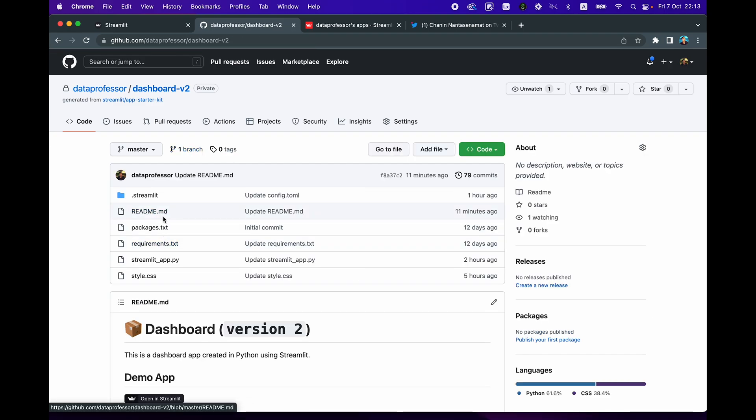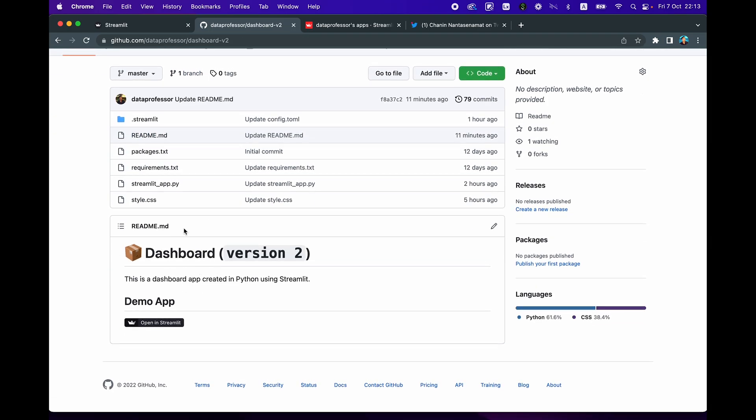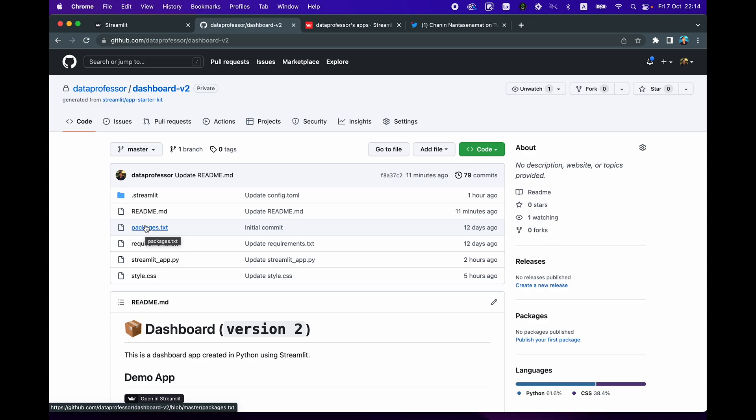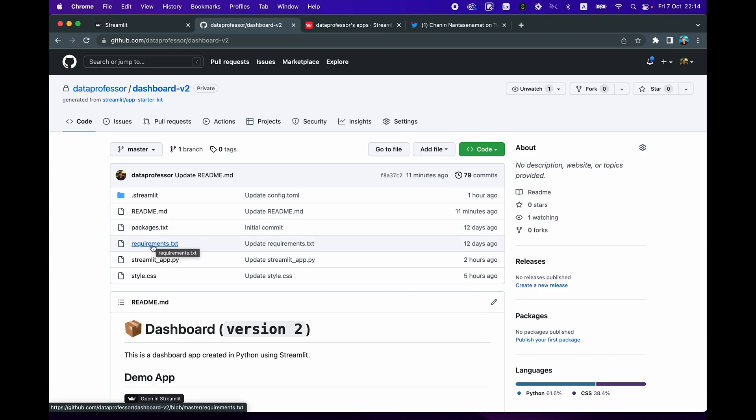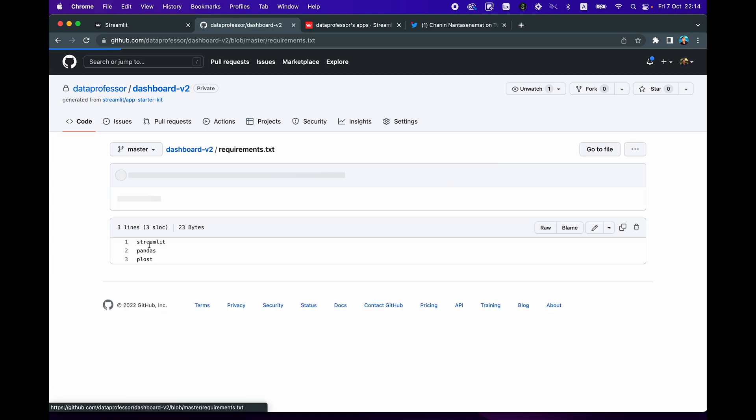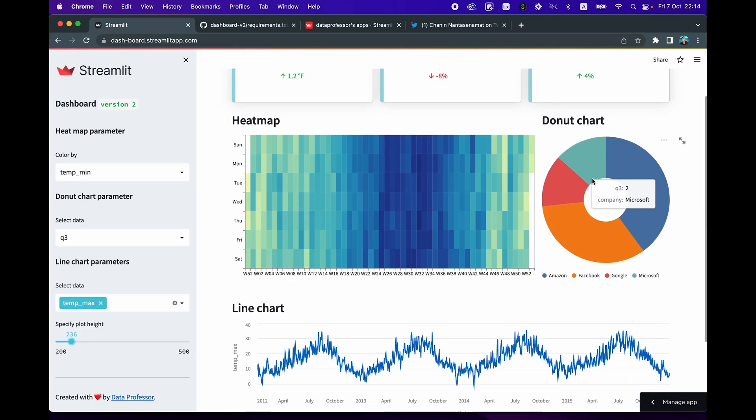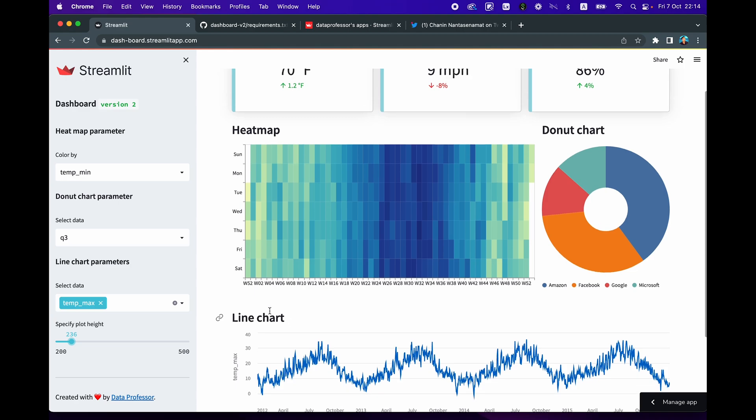README is this particular document, you could also expand this if you like, write some more details about the dashboard app that you're going to create. And here we're not installing any specific Ubuntu packages in Linux. So we're going to skip this. But if you would like to install anything on Linux, then you could populate that here. And in the requirements.txt, let's have a look, you'll notice that we'll have Streamlit, pandas, and also the Plotly library, which allows you to quickly create nice looking plots in a simplified manner, which will be used in the app here as shown here in the donut chart and also in the heat map. And the line chart here was created using the default built-in Streamlit line chart command.